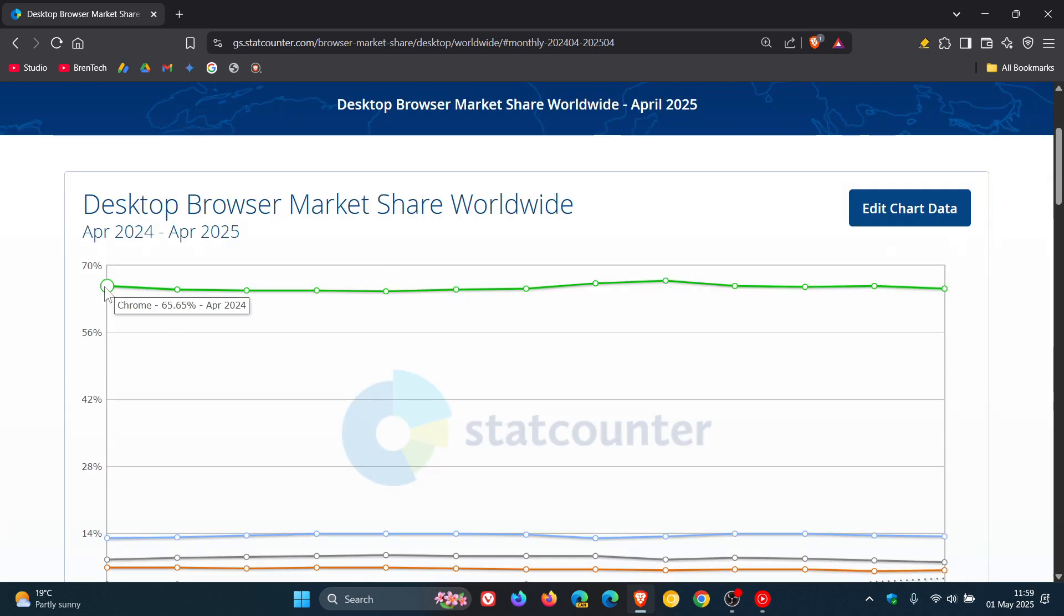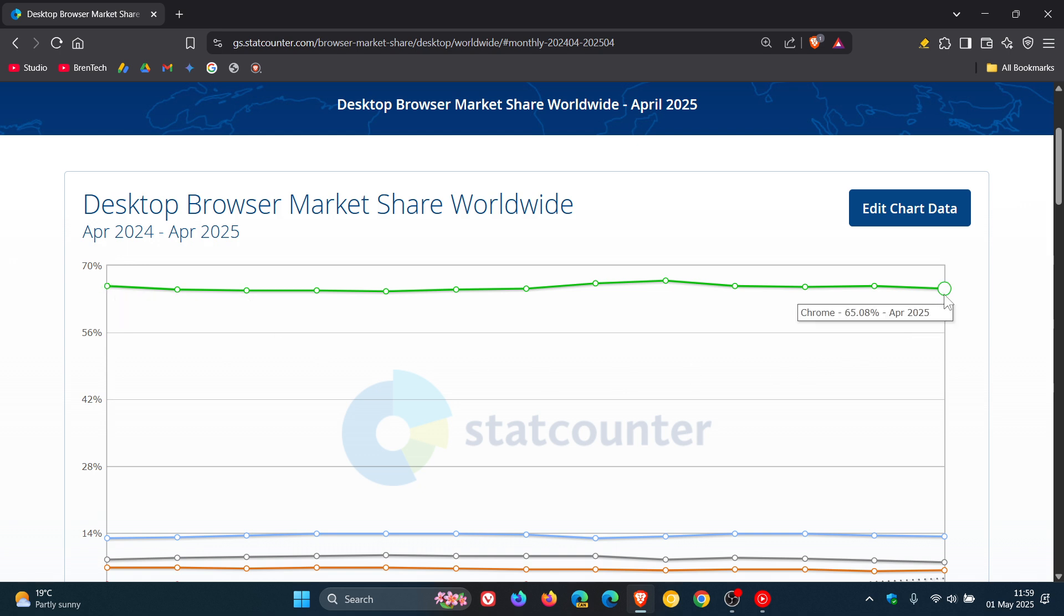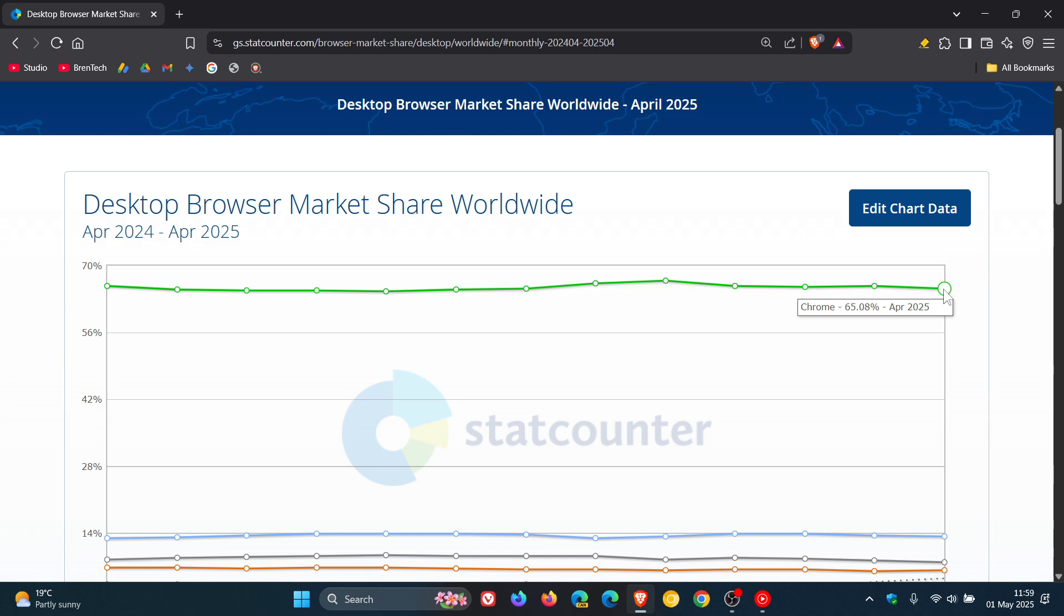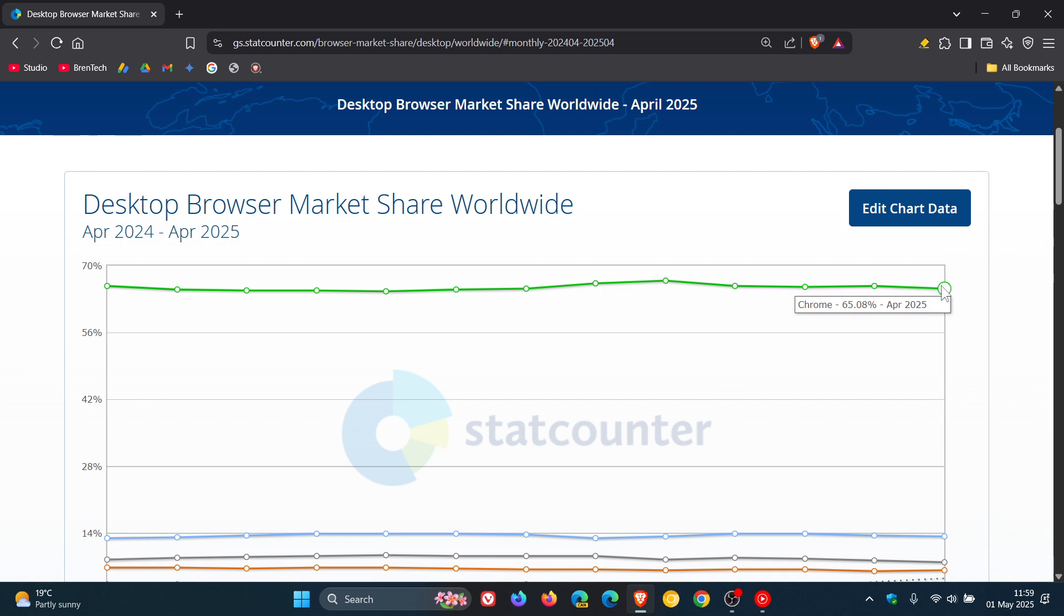Starting in April 2024, moving up to April 2025. In 2024, it was 65.65% and for 2025, the same month, 65.08%, so Google Chrome hasn't fluctuated by even 1% over the last year.